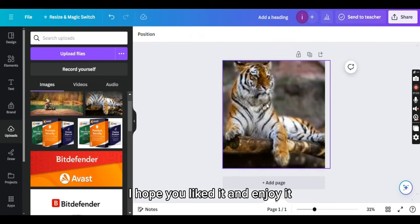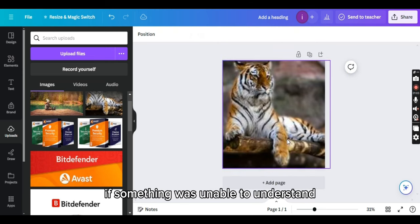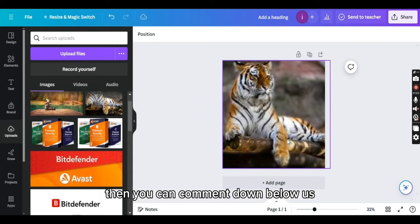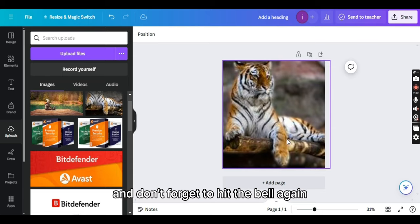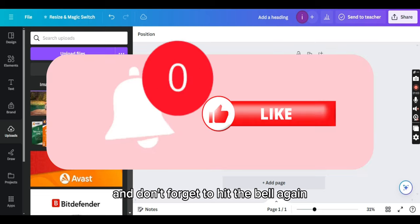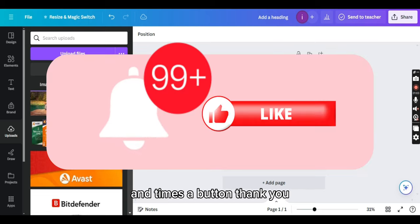That's it for today's video. I hope you liked it and enjoyed it. If something was unable to understand, then you can comment down below and don't forget to hit the bell icon and thumbs up button. Thank you.